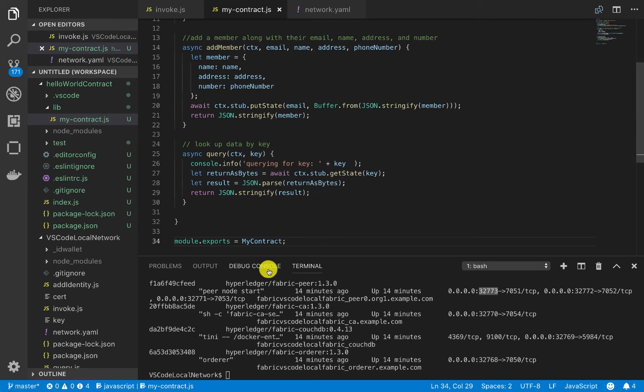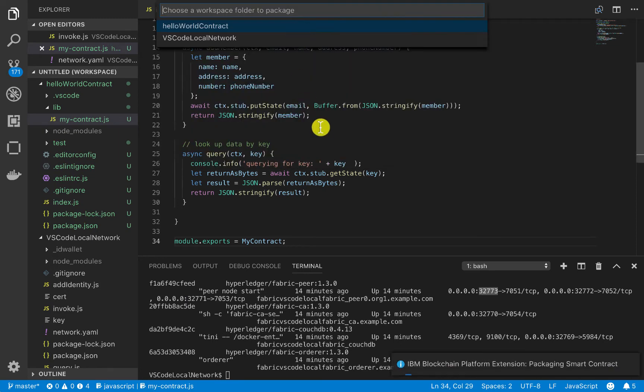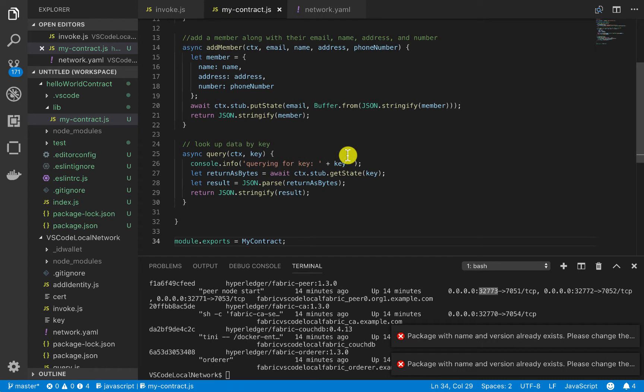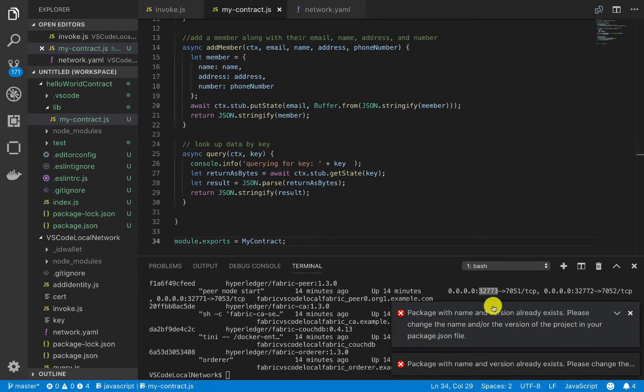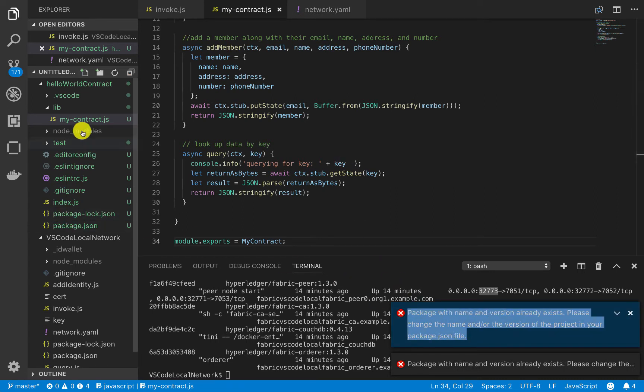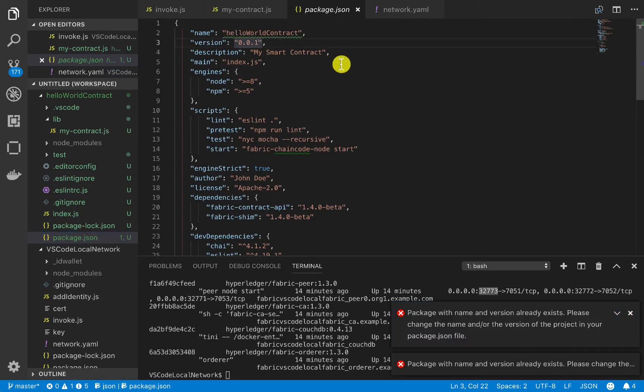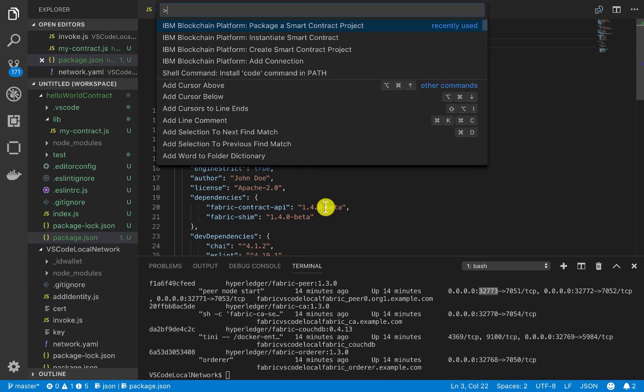And then now, we can go ahead and use shift-control-P to actually package this contract. And we'll say, go ahead and package the Hello World contract. Oh, and then it says something like package with that name and version already exists. So again, we made a little mistake here. We need to upgrade this version number. So if you get this error here, that's what you have to do here. So again, let's try that again now.